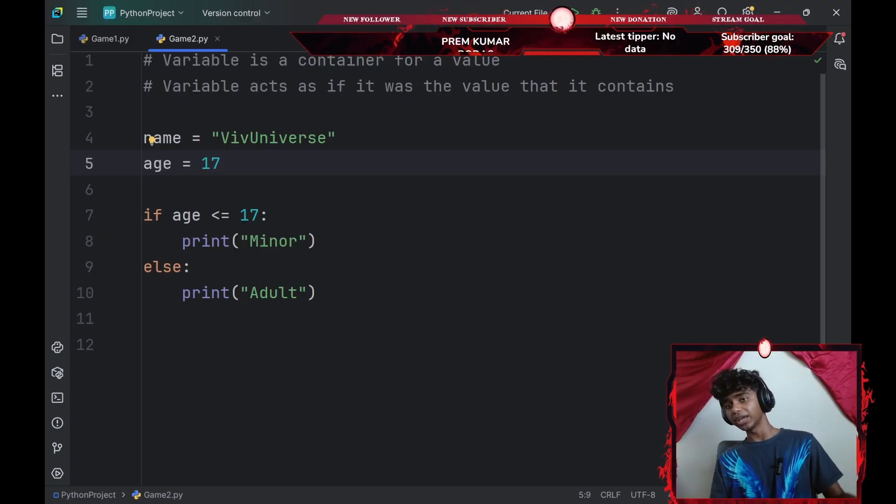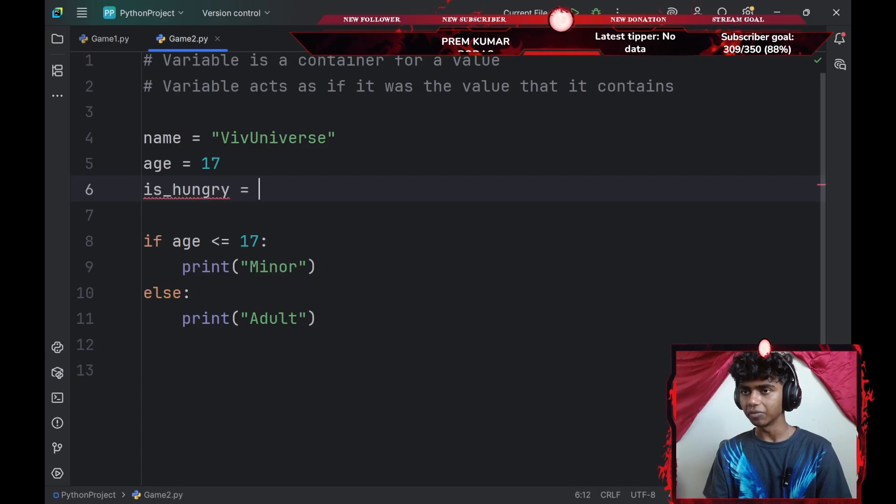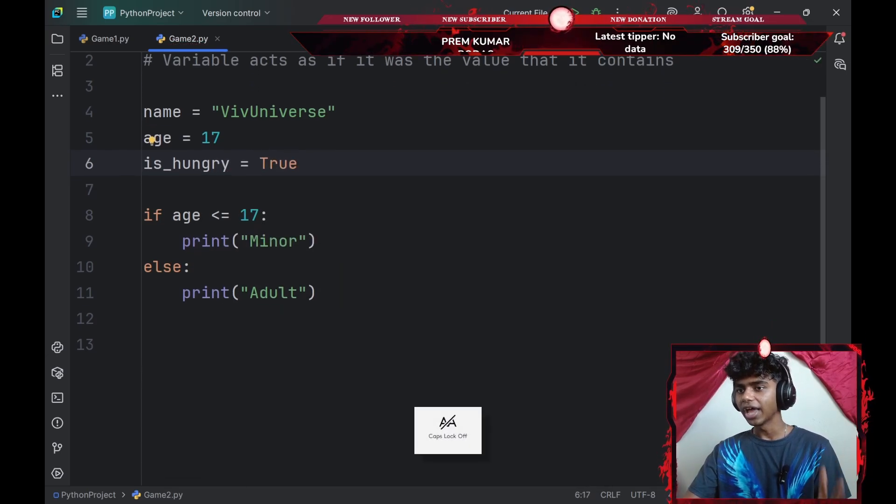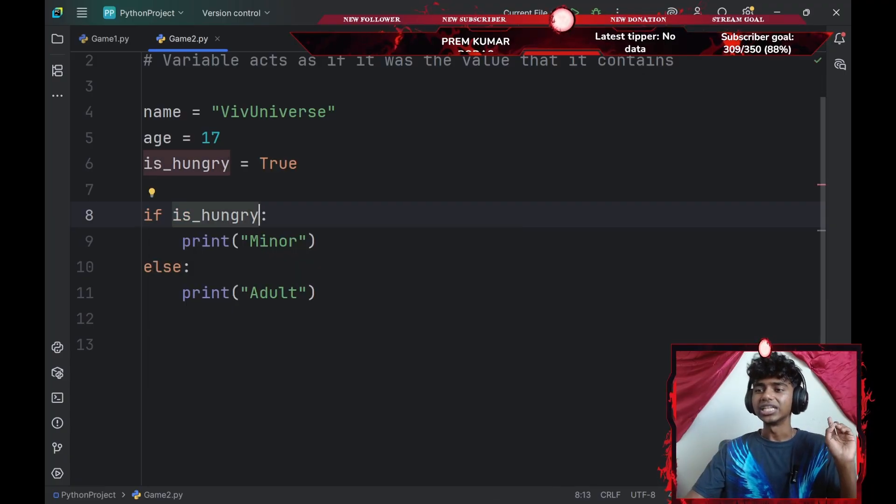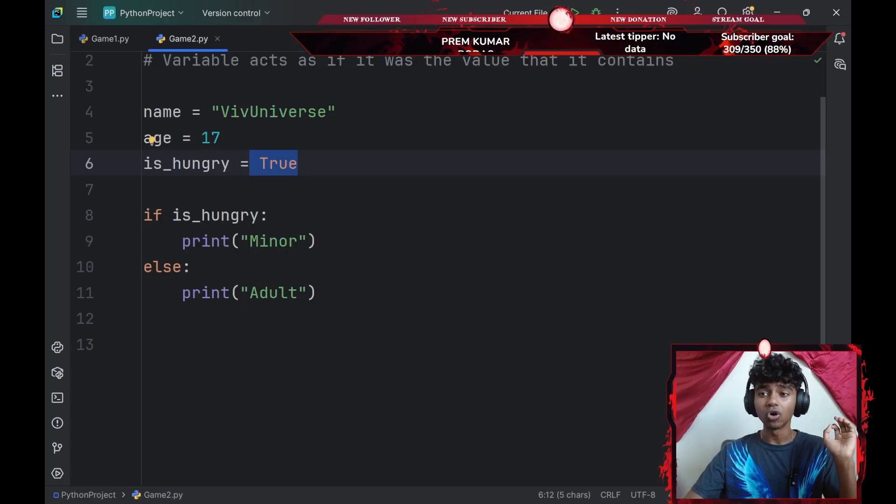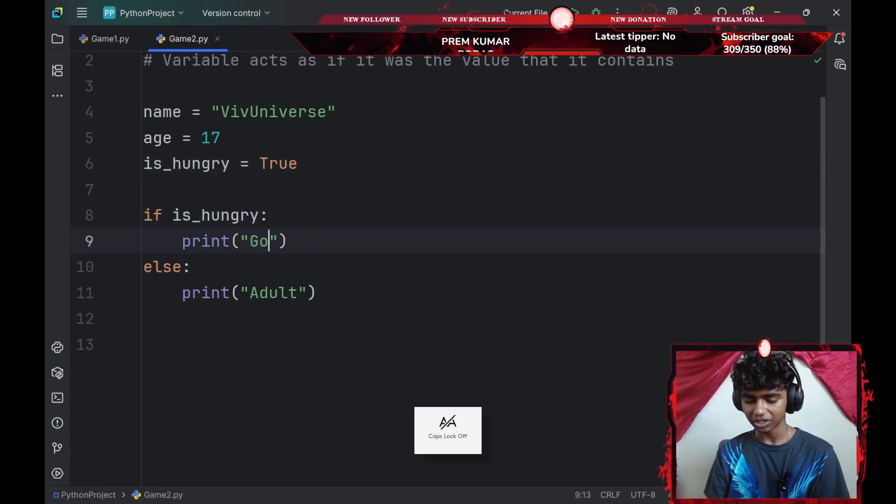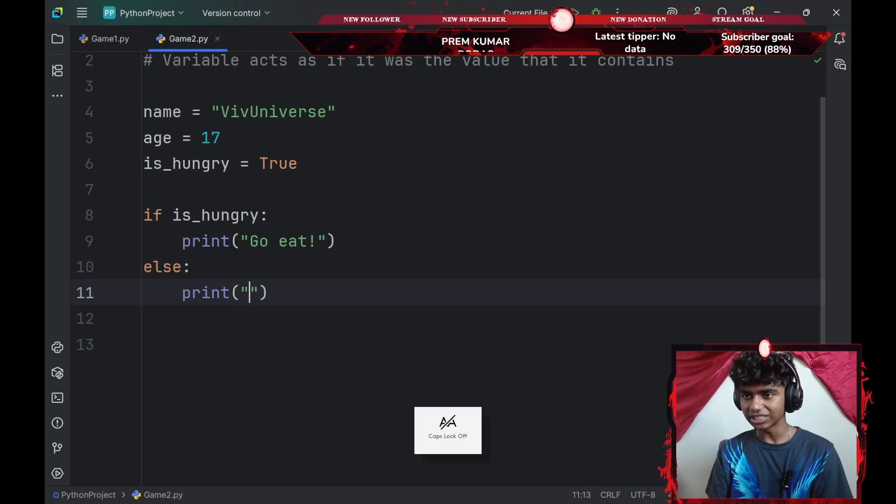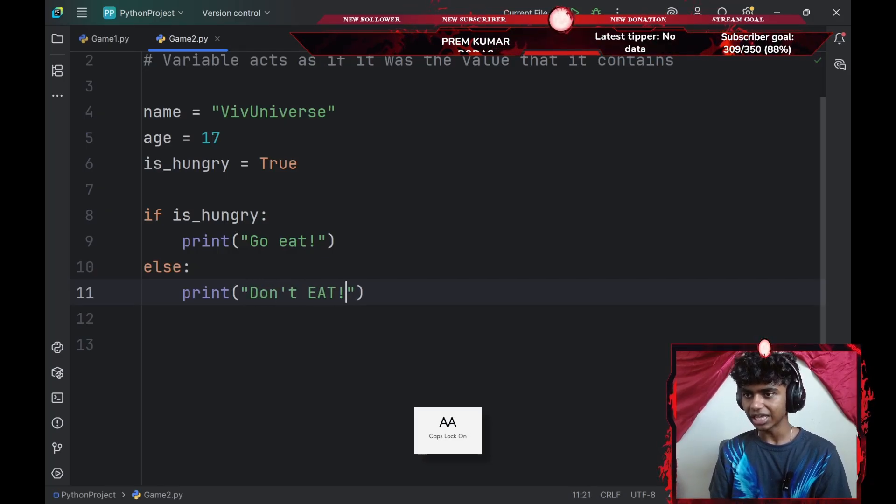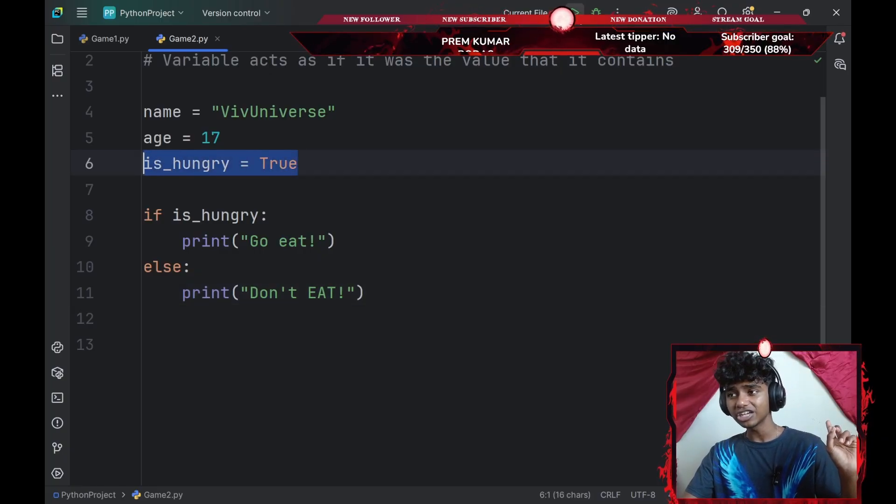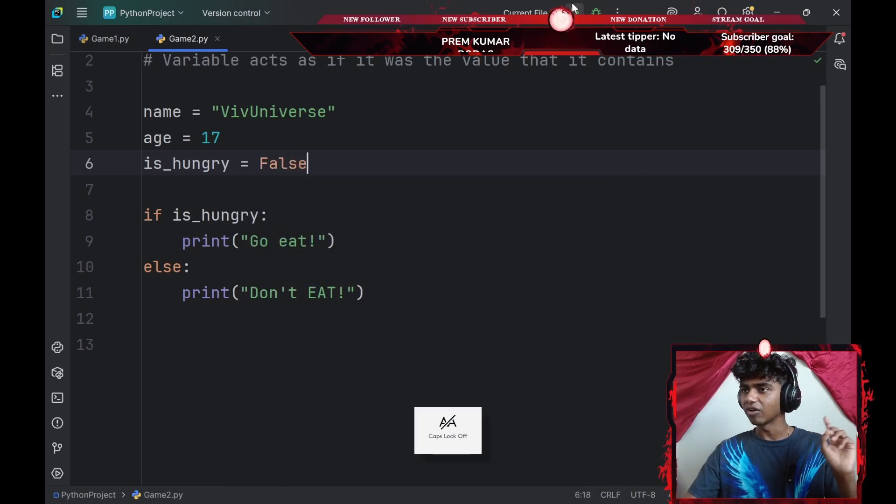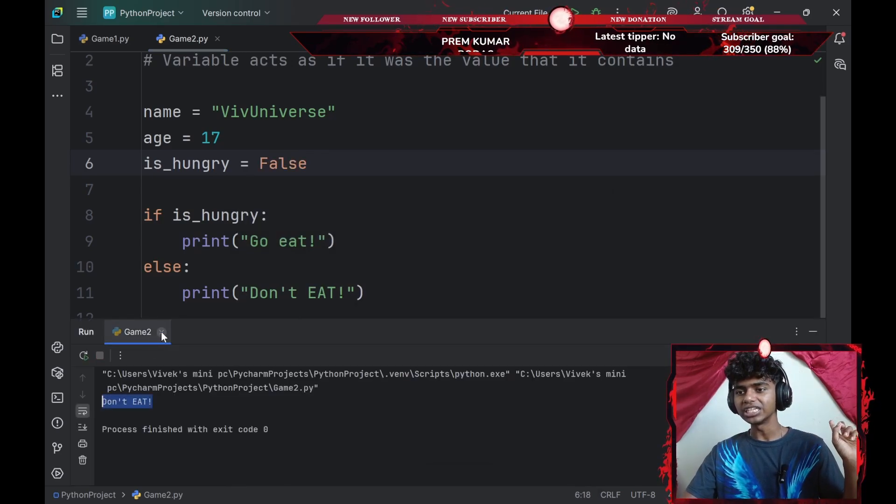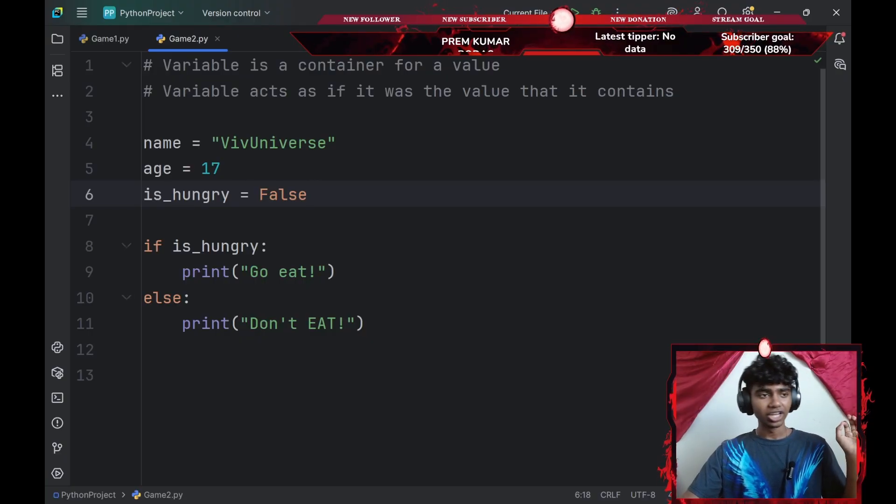So that's basically what if statements are for. You could do the same thing for boolean variables as well. I'll go with something like is underscore hungry boolean variable, set that equals to true because I am kind of hungry. And then I could add an if statement. If is underscore hungry, this by default is set to true. If is hungry is set to true, I'll say something like go eat exclamation. Else, I'll say something like don't eat exclamation. Now I'll run the command. Since my is hungry is set to true, it's going to say go eat. If I set this to be false and I run the command, it's going to say don't eat. So yeah, basically that's what variables are.